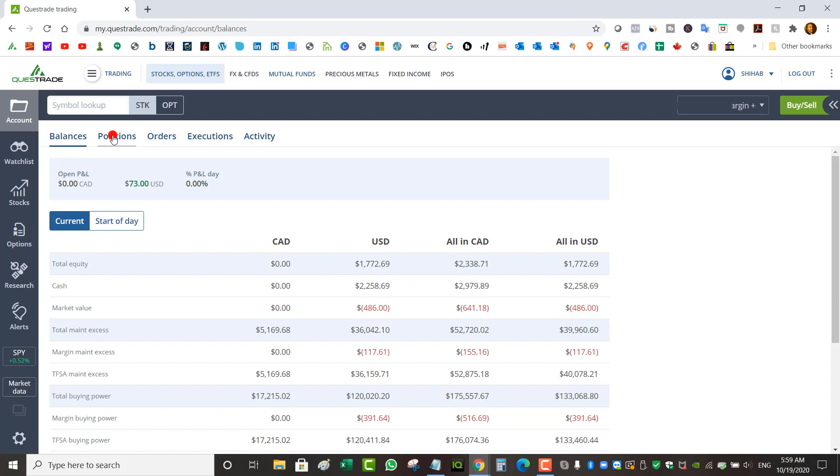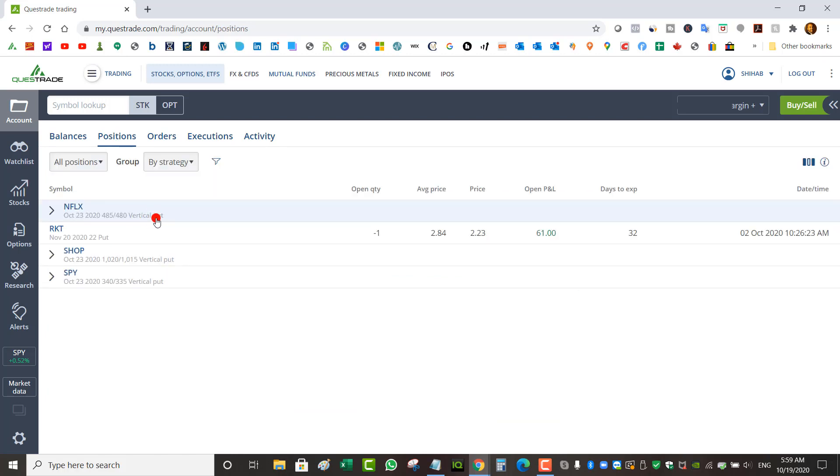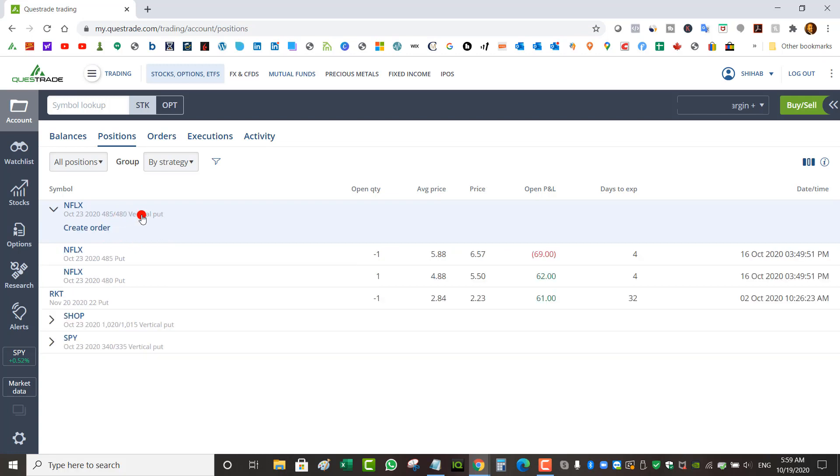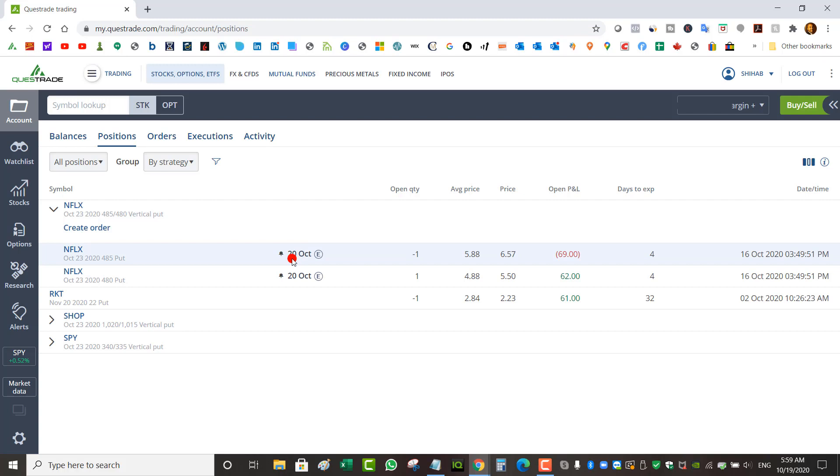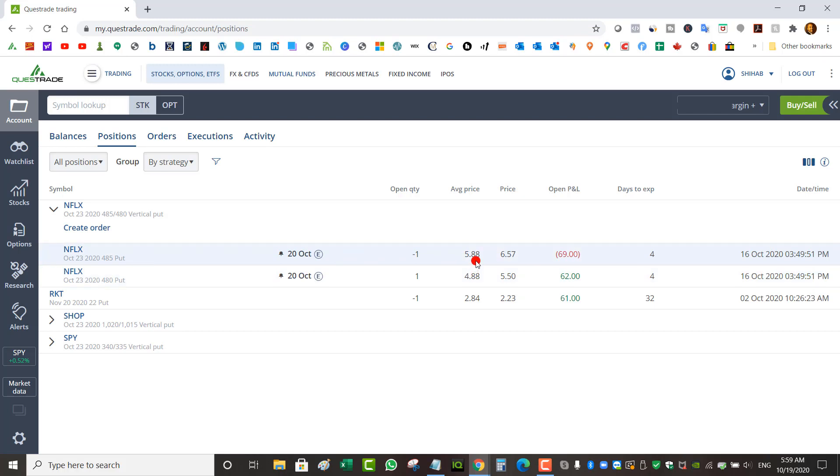Looking at my positions, I've got a vertical put credit spread on Netflix at 485/480. Netflix has earnings this week October 20th, so I'm probably going to hold on to it till after earnings to close this trade for decent profit, hopefully if Netflix goes up or stays above 485.